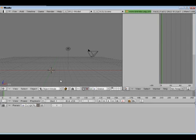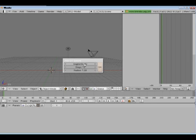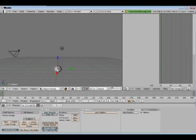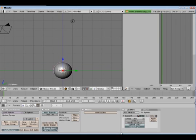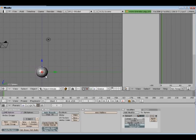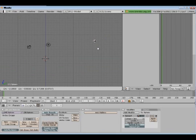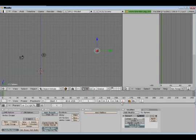First thing I want to put in here is a UV sphere — just a small one, 12 segments, 12 rings. I don't want to eat up too much memory. I'll add a subdivision surface modifier; I don't need two levels, just one will be fine. Go ahead and set it to smooth, and I'm going to make this guy a little smaller.